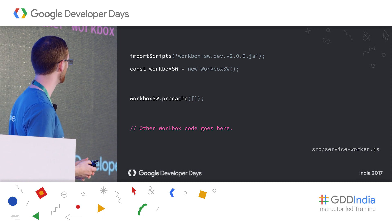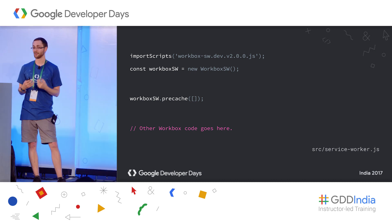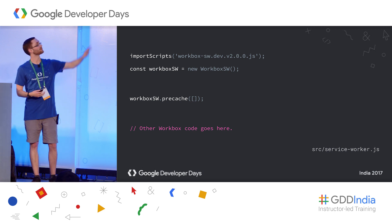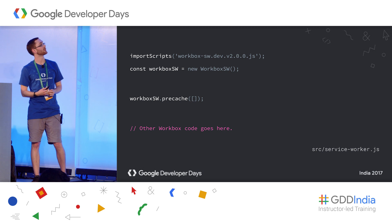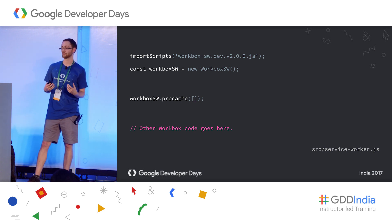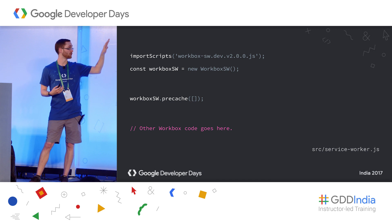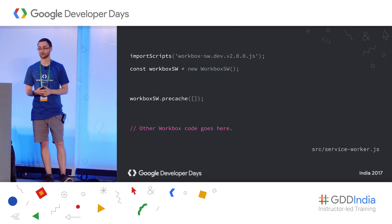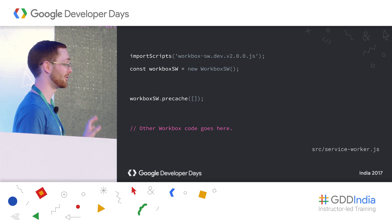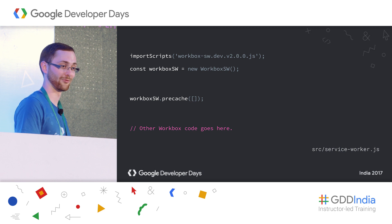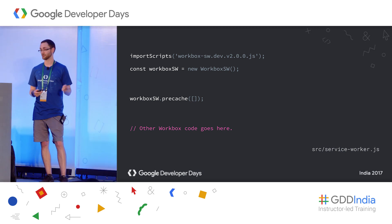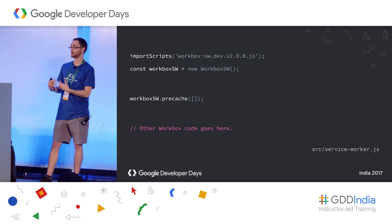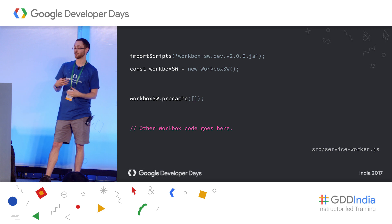First, we import the Workbox library — that's the thing that lets us abstract common patterns. Then we instantiate it. The `workboxSW` variable represents our Workbox library and has access to all its methods. The only method we'll call for now is the `precache` method, which takes a list of files to pre-cache — which sounds very similar to how we had it before. But as you'll notice, there are no files in this list — we're going to let Workbox generate that list for us.